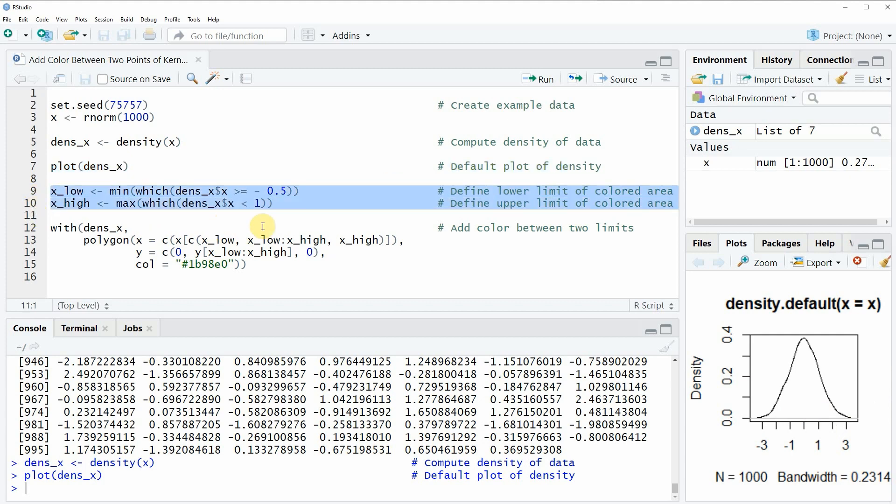In these two lines we are specifying the lower limit of the area where we want to show some color. In this case I'm using the lower limit minus 0.5.